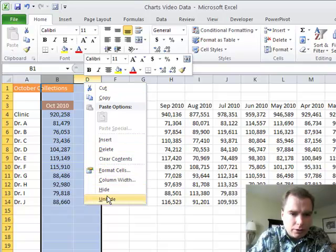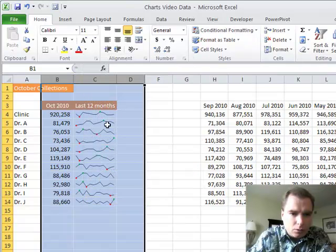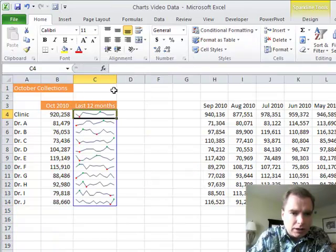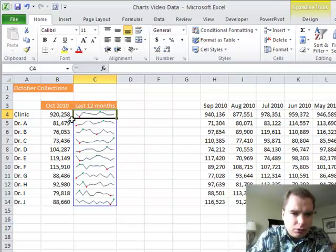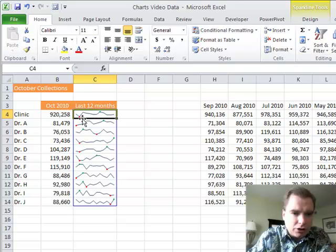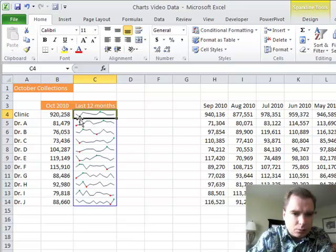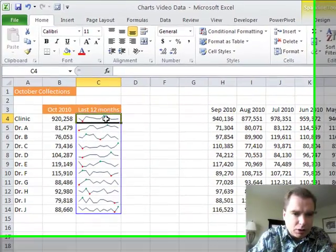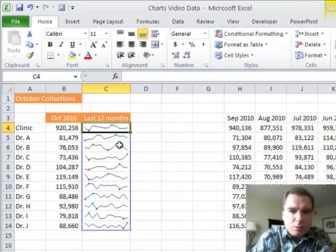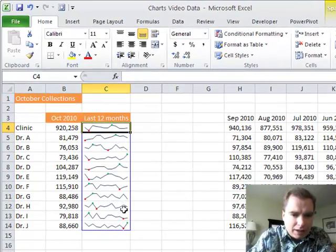What you can do with a sparkline is put it right next to these numbers to show where I am overall. I can highlight the red dot as the low point in the last 12 months and the green dot as the high point. So I can see, hey, Dr. J was at his lowest point last month and now is at his highest point this month.